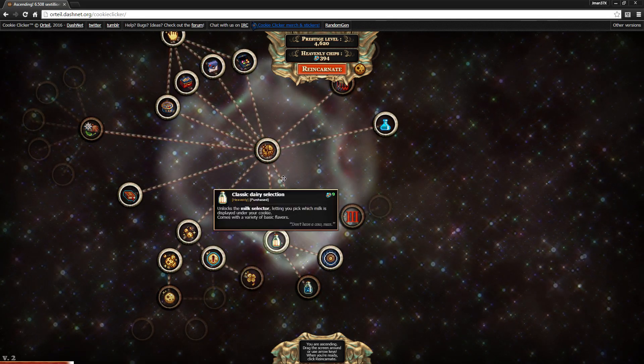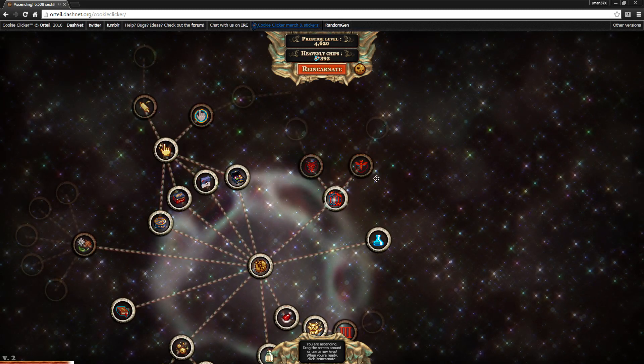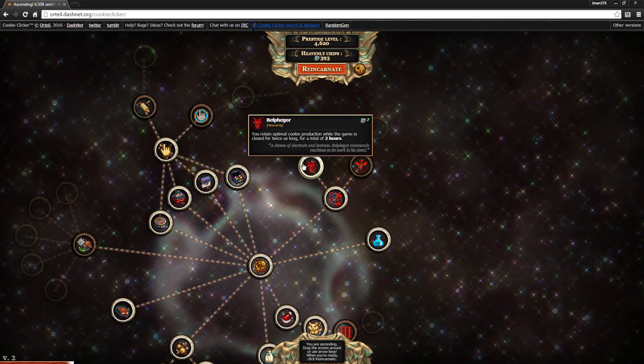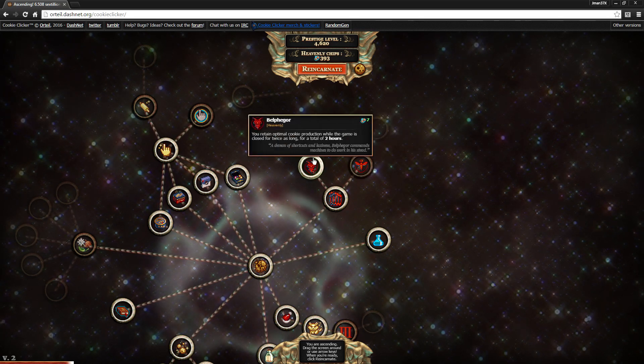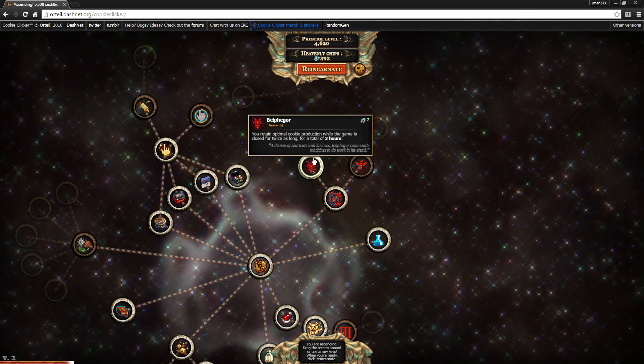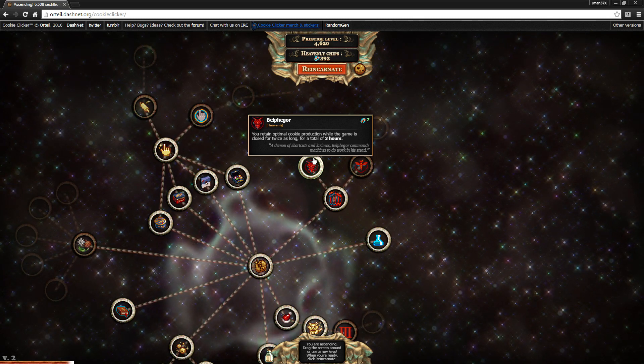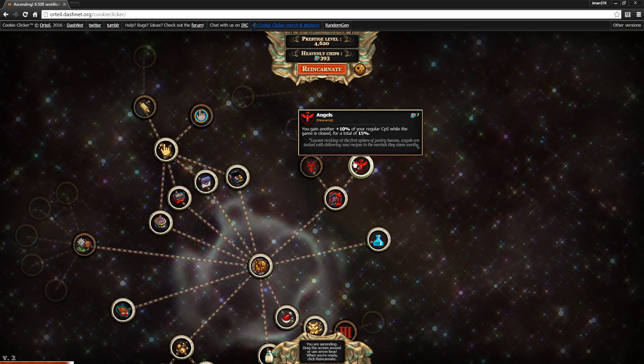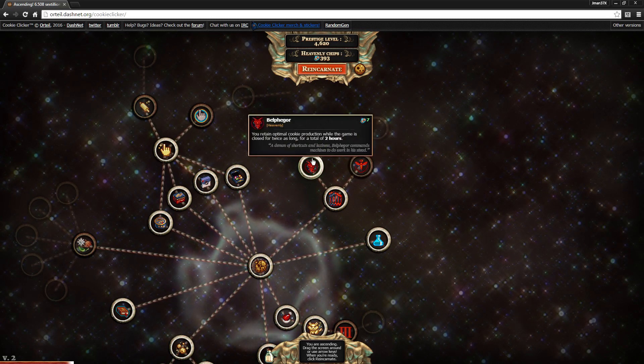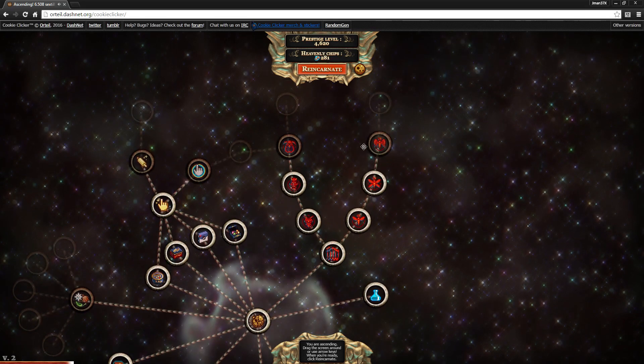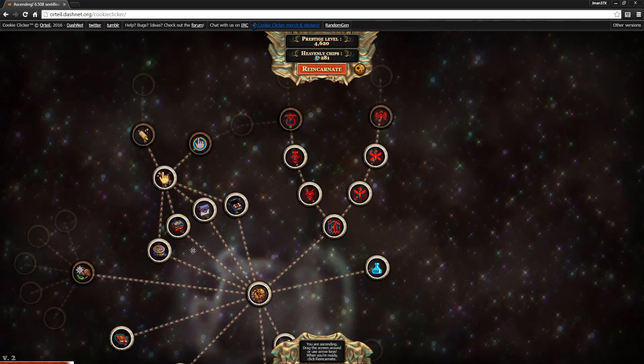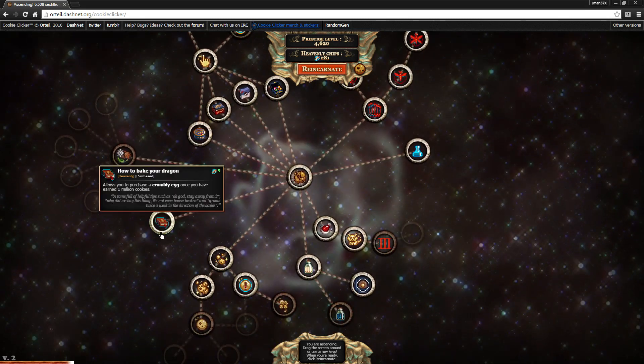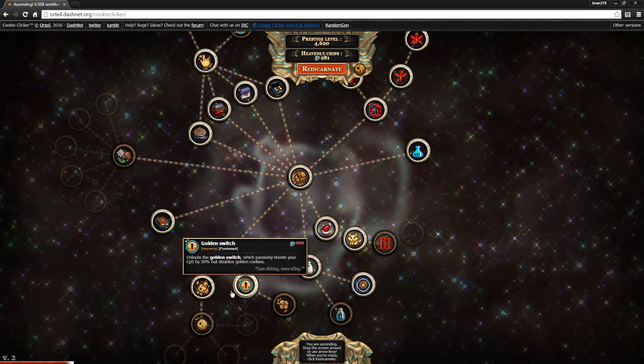I'm going to go ahead and get the golden switch, I think, because that's pretty nice. Basically how this works is it splits into two paths. This is like the bad and the good path, more or less. The evil path increases the amount of time that you'll keep getting cookies while the game is closed. And this one increases how much CPS you retain when the game is closed. That's all I'm going to be able to get, it looks like, so I'm going to have some leftover. I don't think there's anything else I can get here.